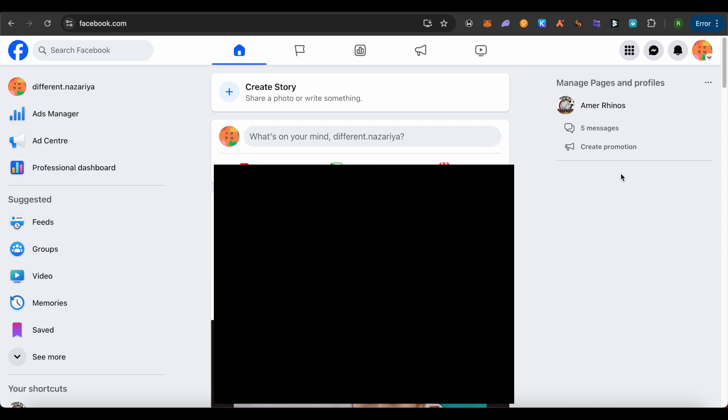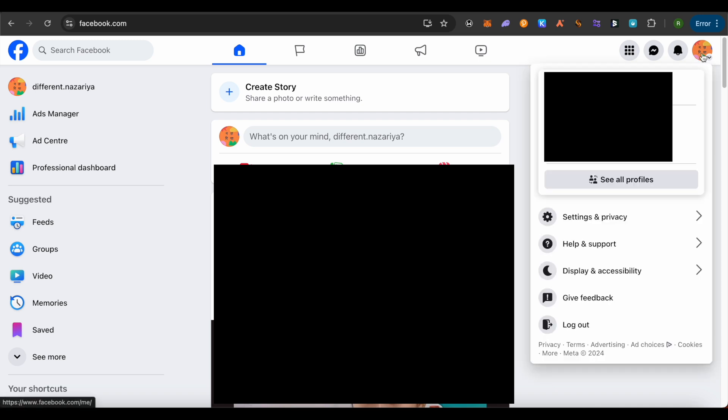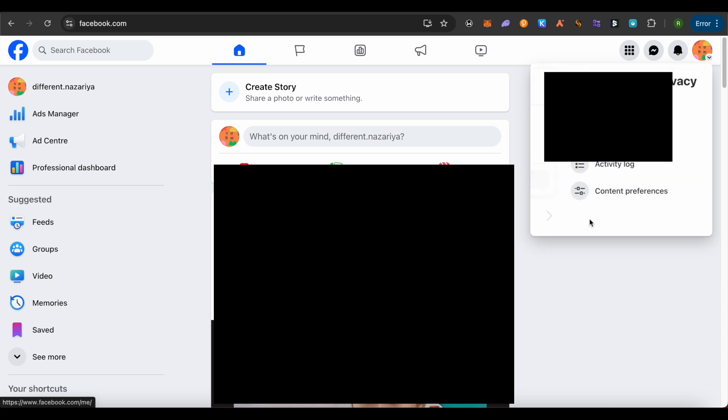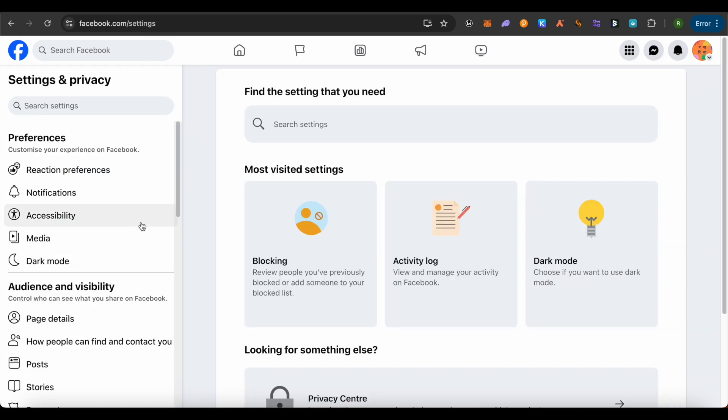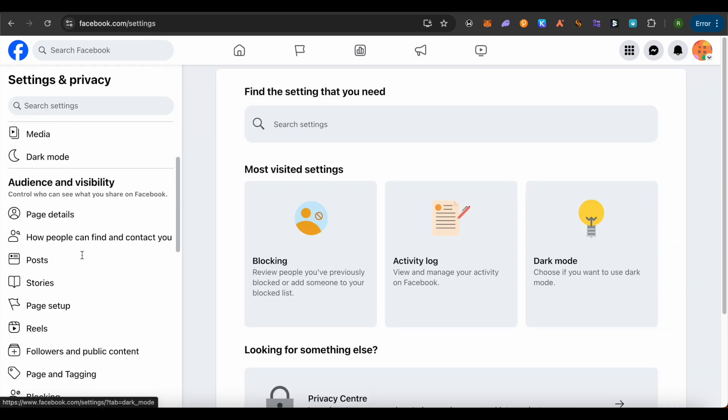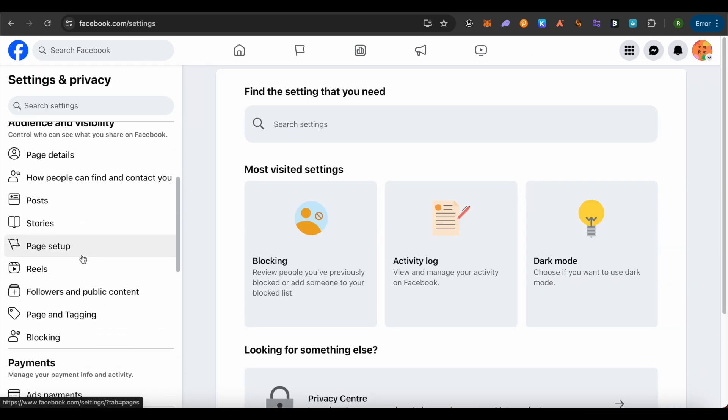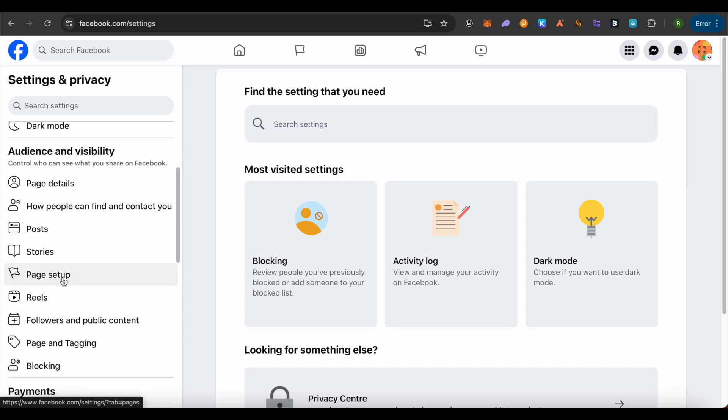After that, open up the Settings and Privacy of that particular page. Click on Settings, and on the left-hand side, scroll down and select the option of Page Setup.